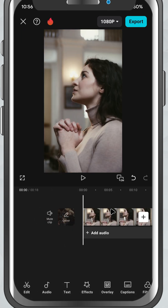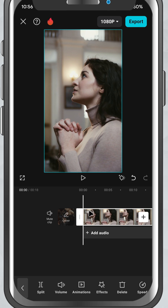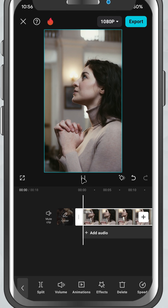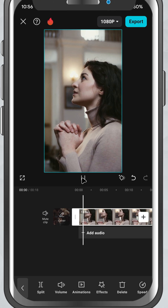First, open your project in CapCut Mobile and select the clip you want to animate. This can be a video, an image, text, or even a sticker.